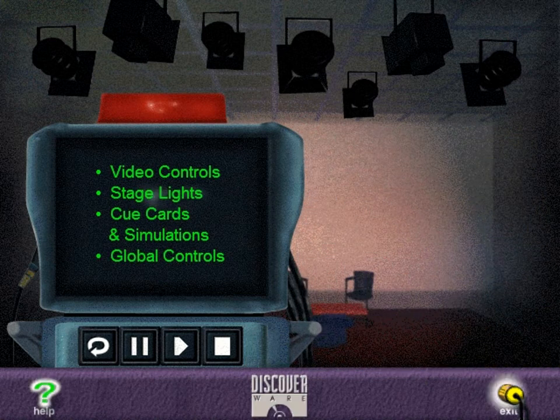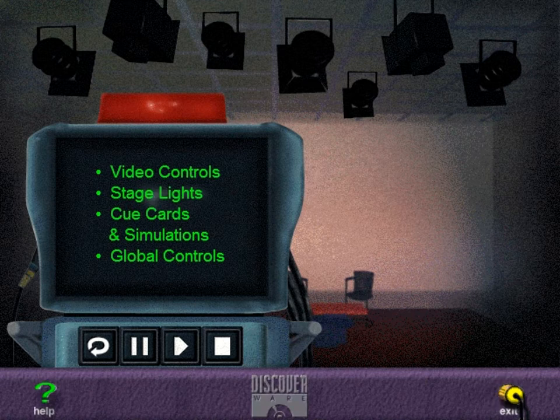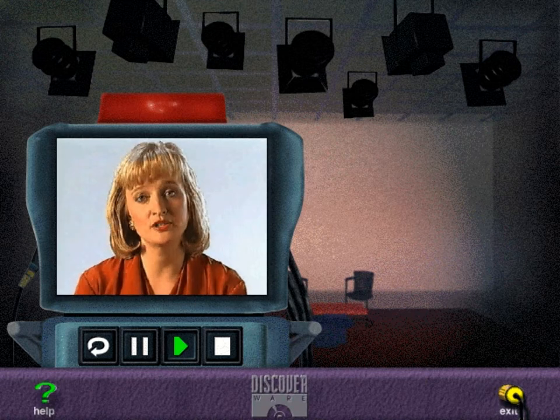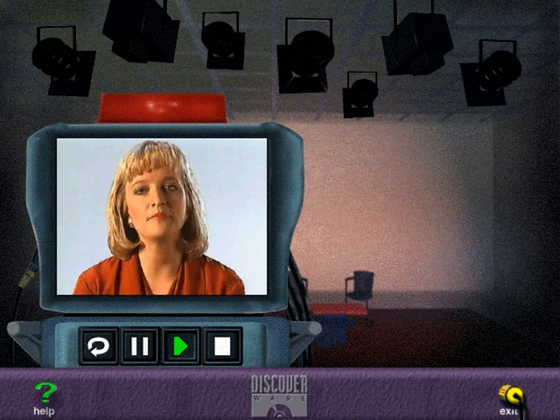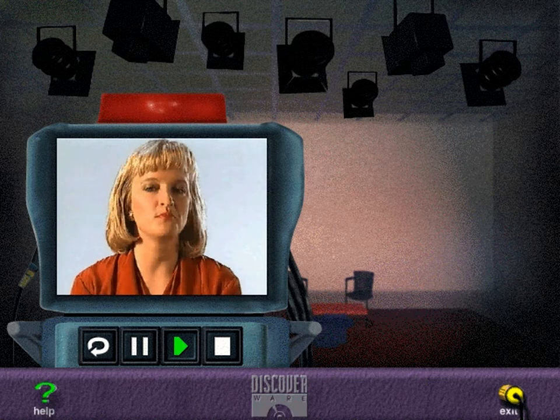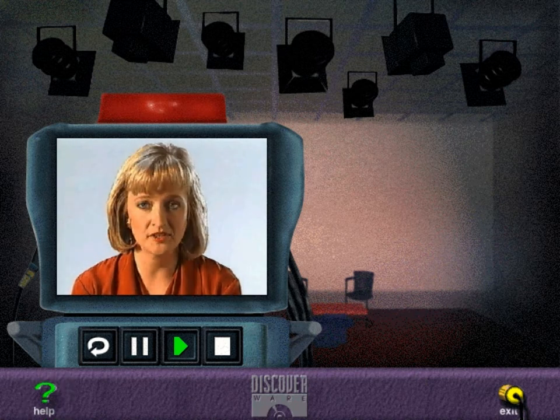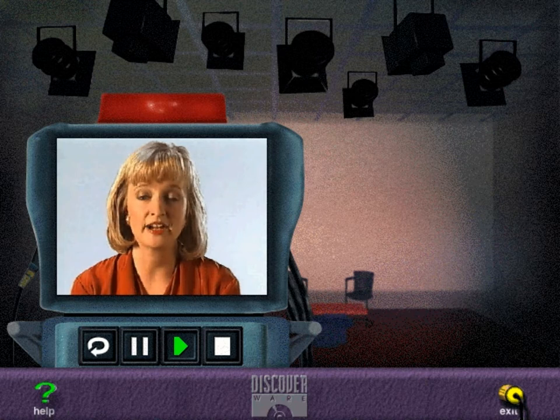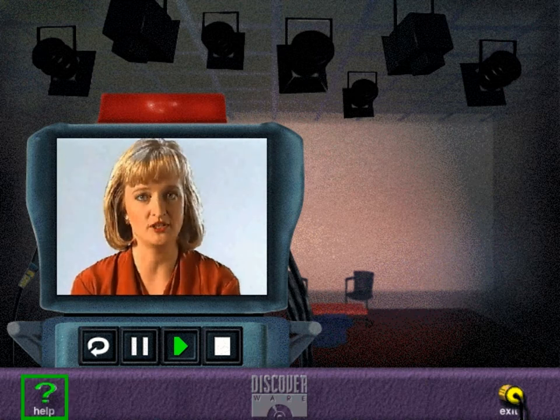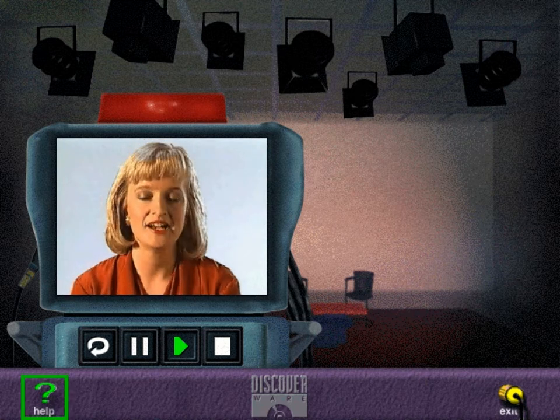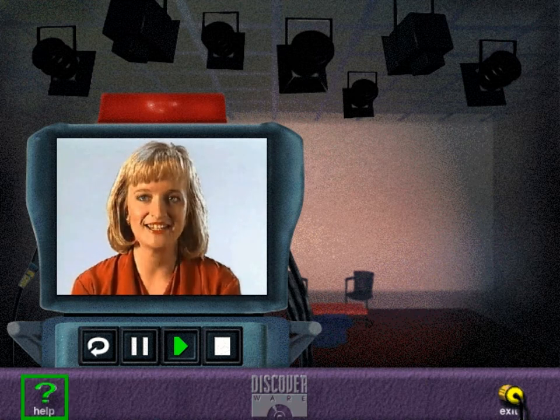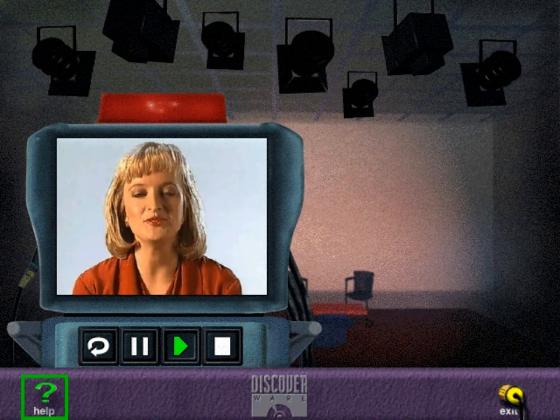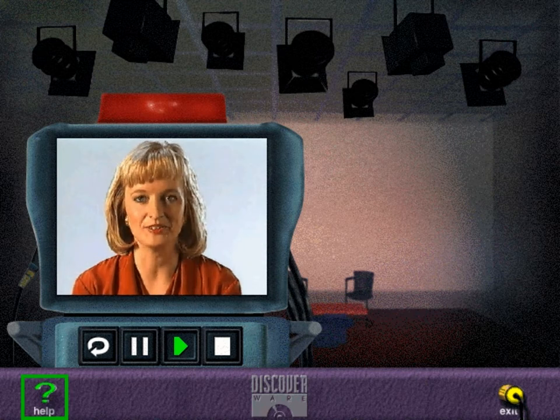And finally, the icons along the bottom of your screen let you access additional features of Learn Windows 95. Now that you know how to control your studio, I just want to add one more thing. Remember, you can always click the question mark icon for help at any time if you don't know what to do next. So take a seat in the director's chair and have fun using your studio.